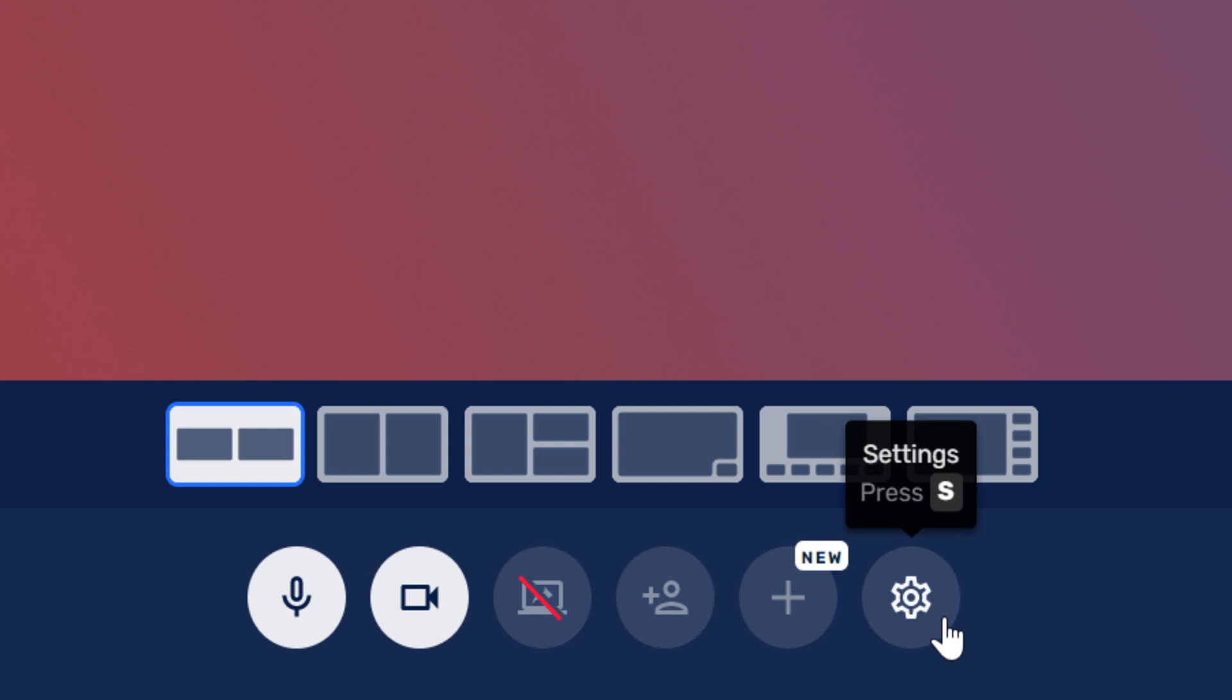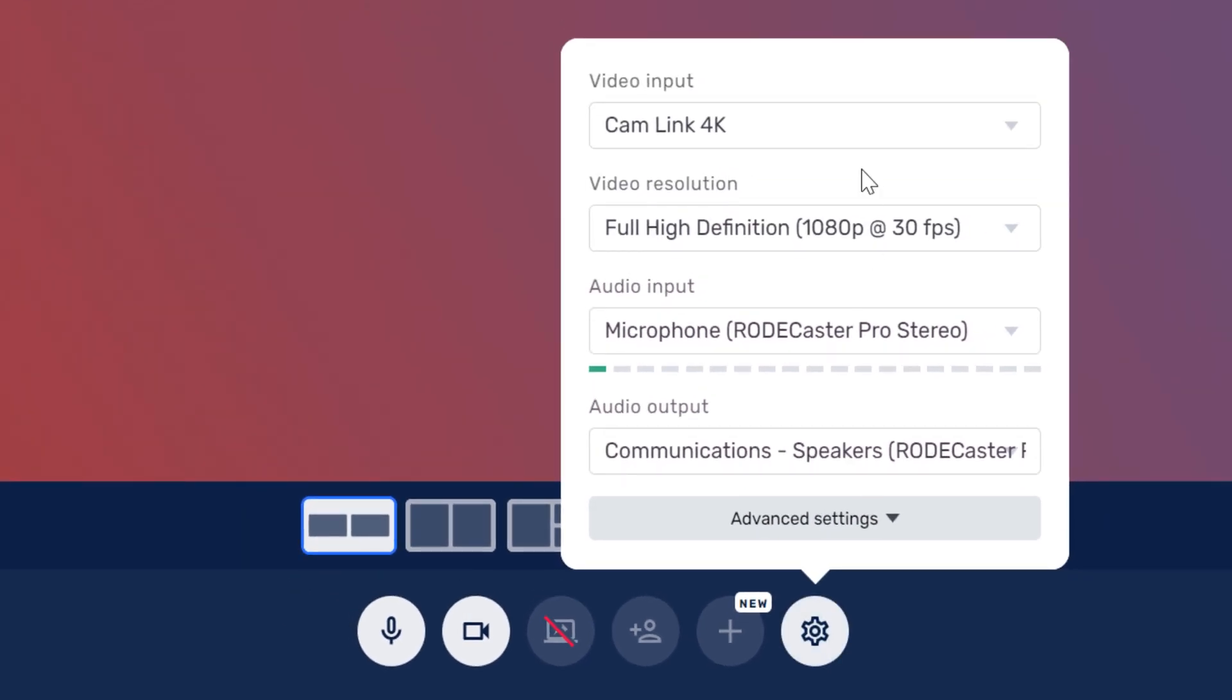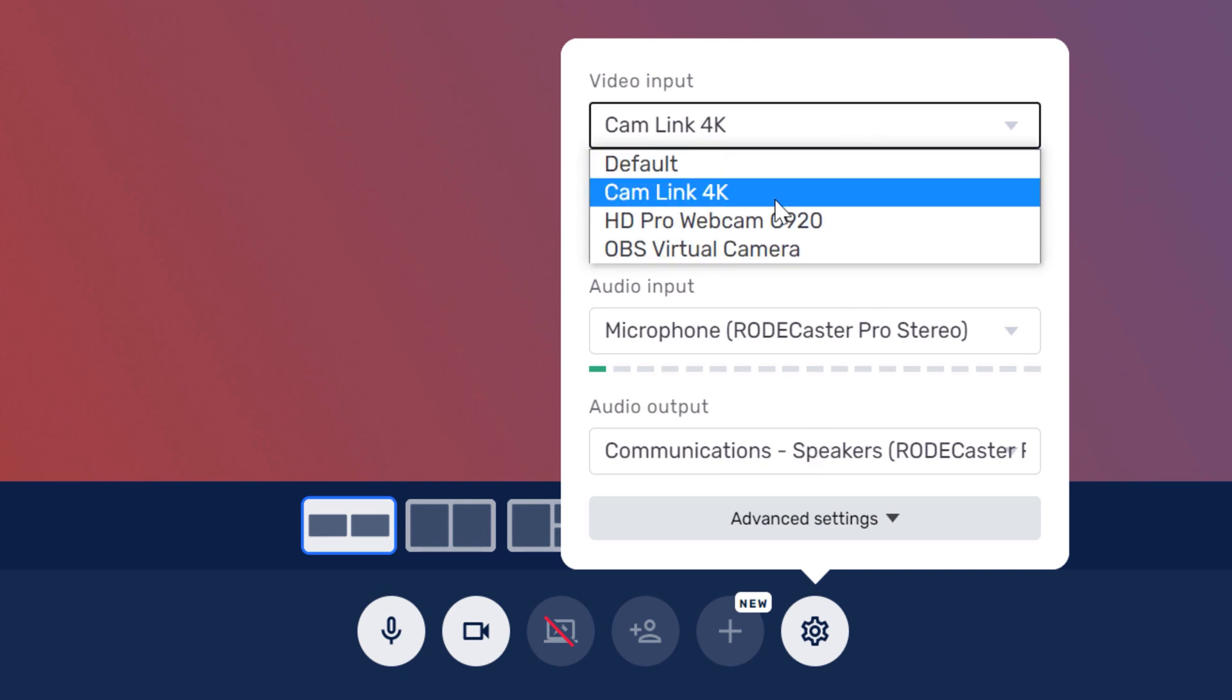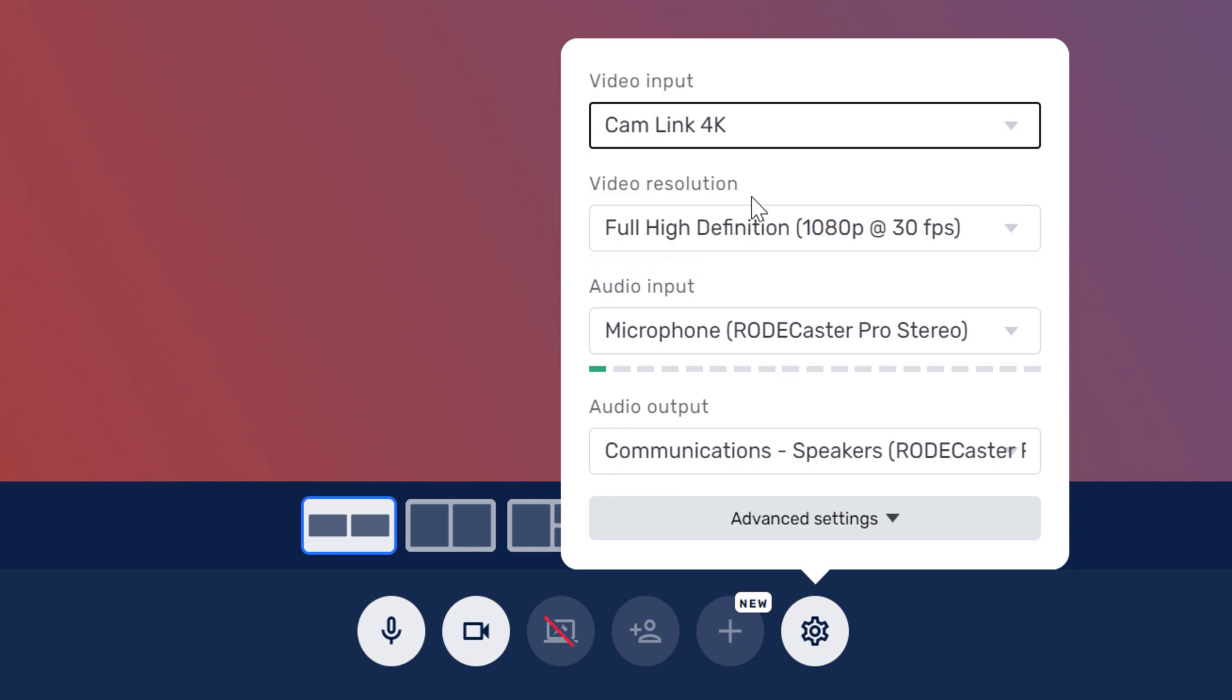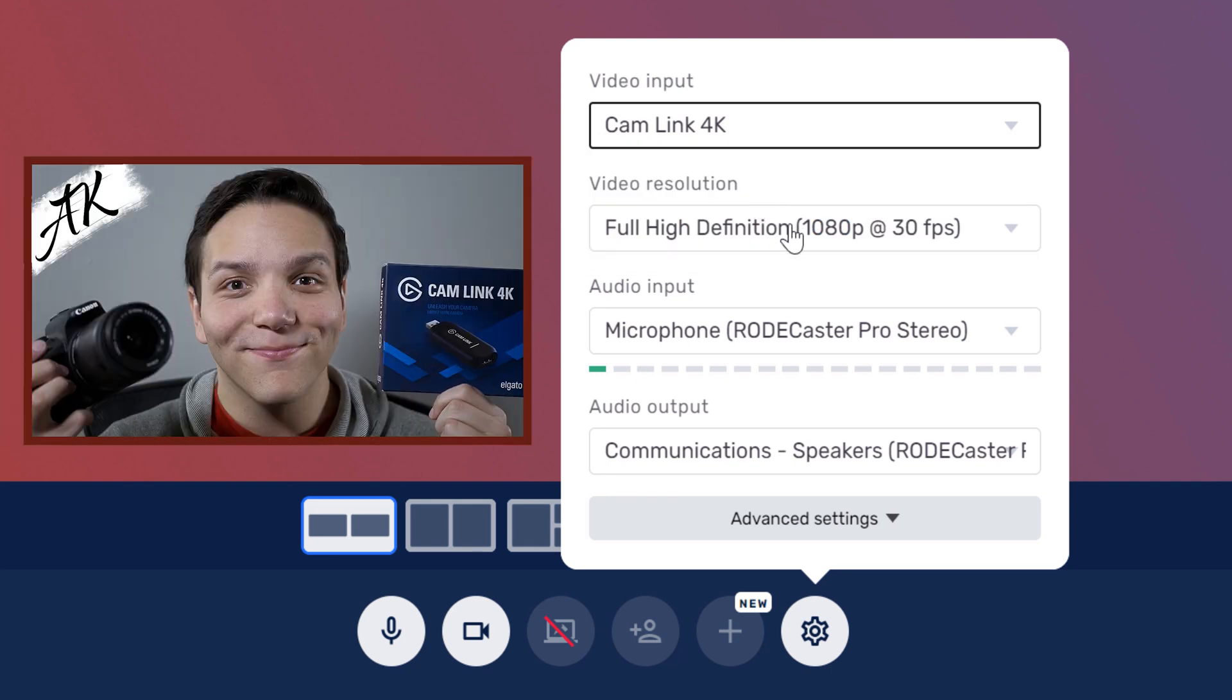Finally, let's look at the settings cogwheel. This lets you choose your camera, video resolution, microphone input, and speaker output. These are controlled by the other options down here. I'll go ahead and make sure my Cam Link 4K is selected. I have a video on how to live stream with the DSLR and I'll include a card with that on screen now.